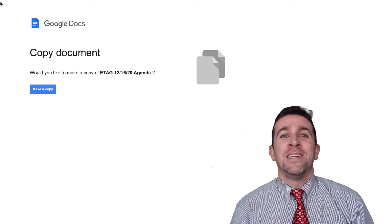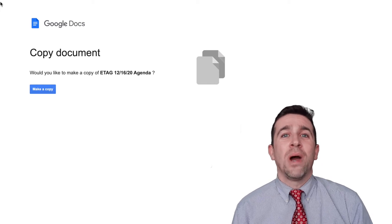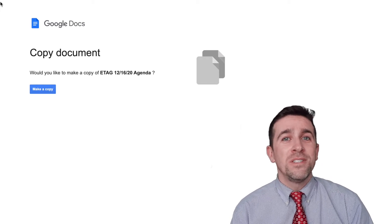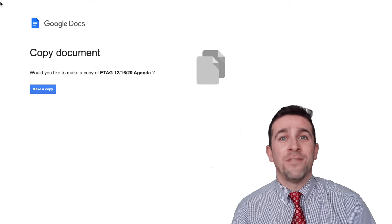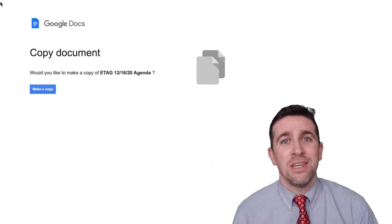What's up, world? I'm Mr. Vodka, and in today's video, I'm going to show you how you can force a copy of a Google Doc, slide, or sheet.